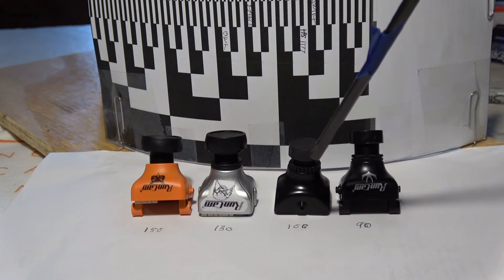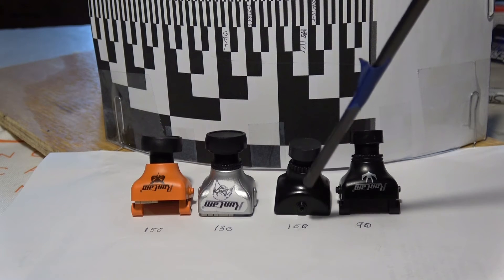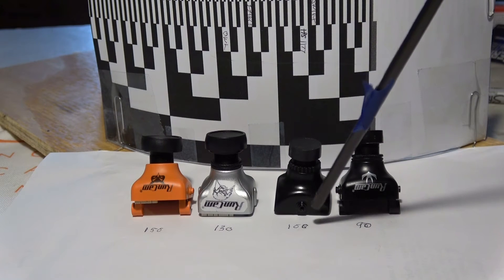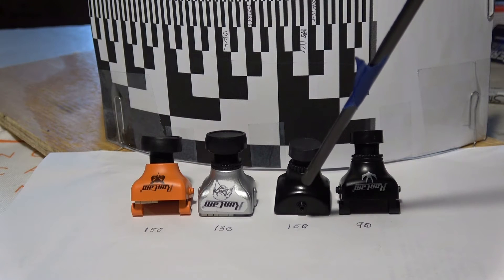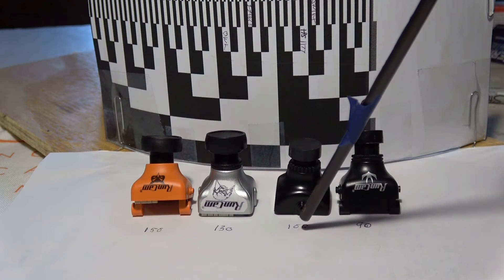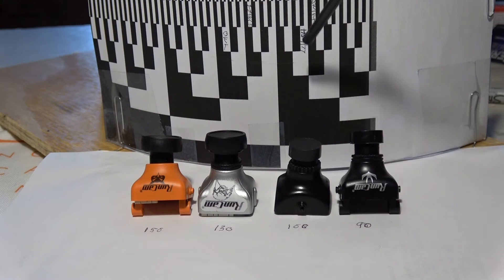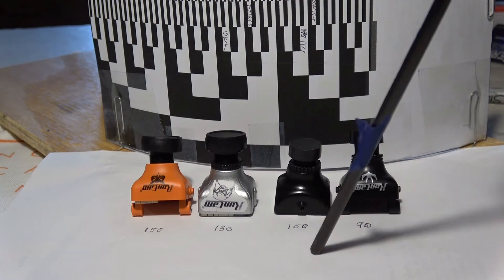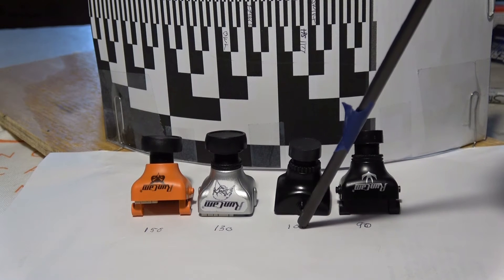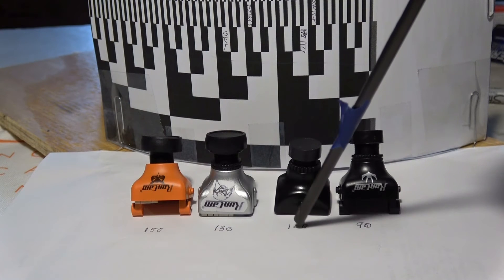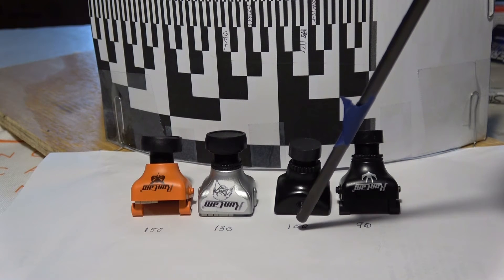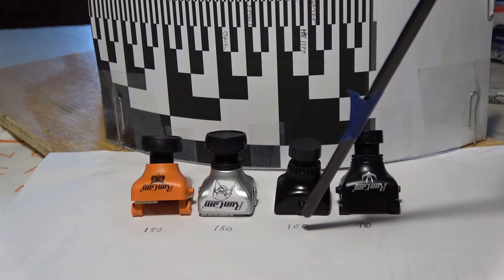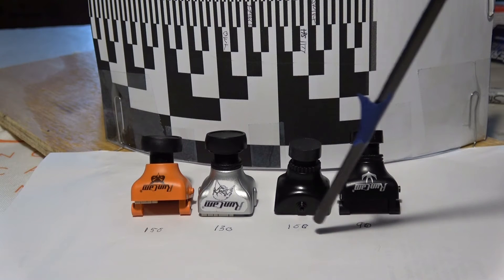Next was the HS1177 from Foxeer and it had around 100 on the chart. I think it's rated for 90 or 100 with a 2.8 millimeter lens, so that seems about right.